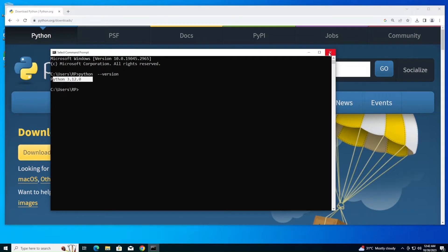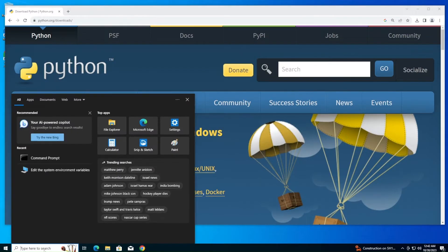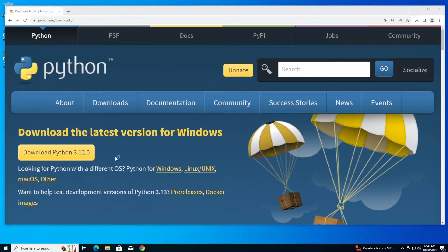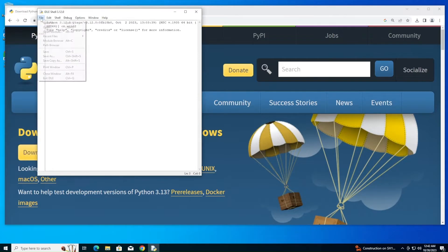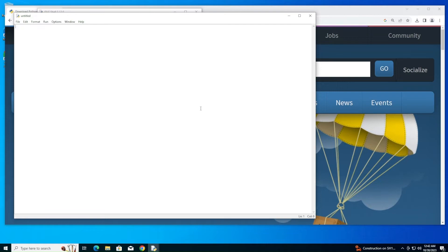If you want to run a Python program immediately, go to search and type 'idle.' You'll get the IDLE Python 3.12 app. Click open. Here you need to go to File and click New File. This will give you an interface where you can run any Python program.